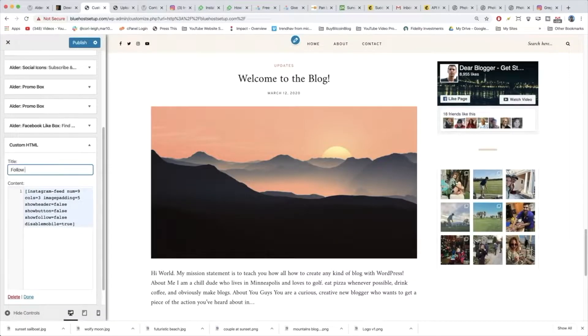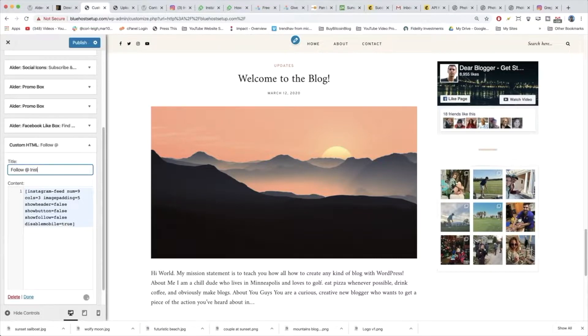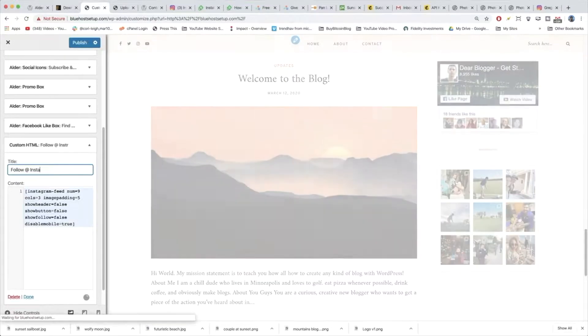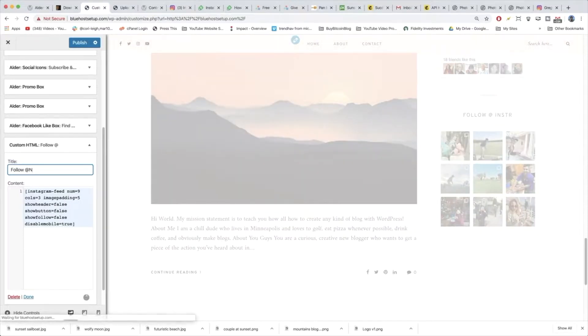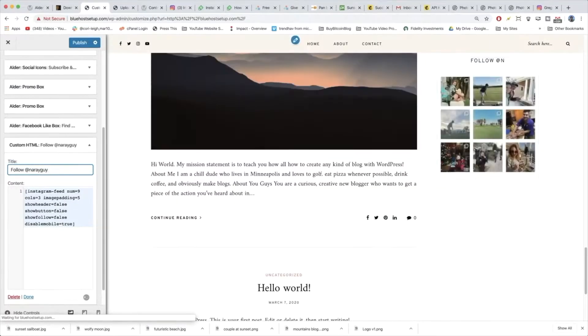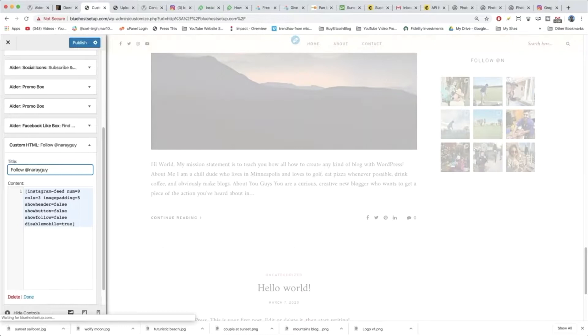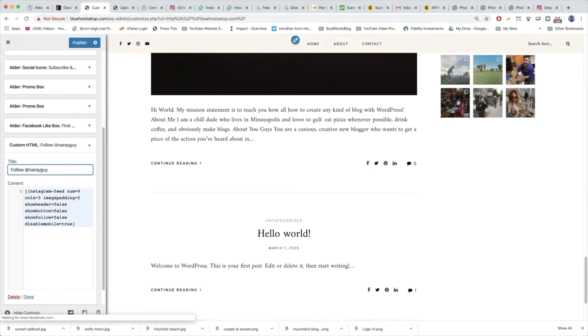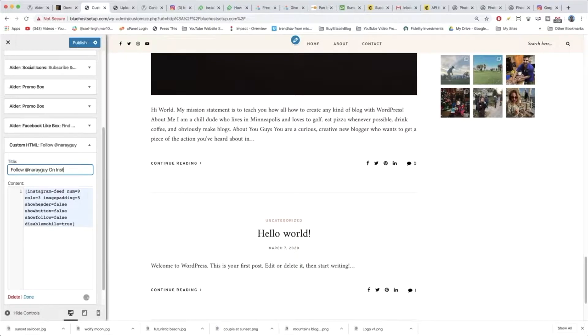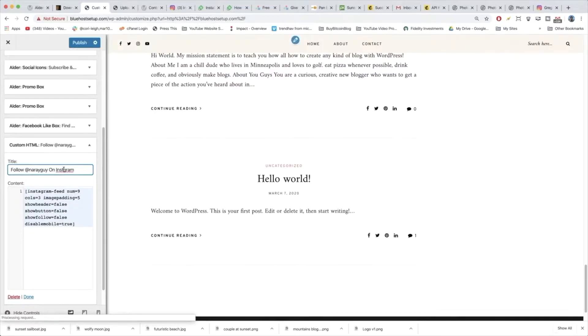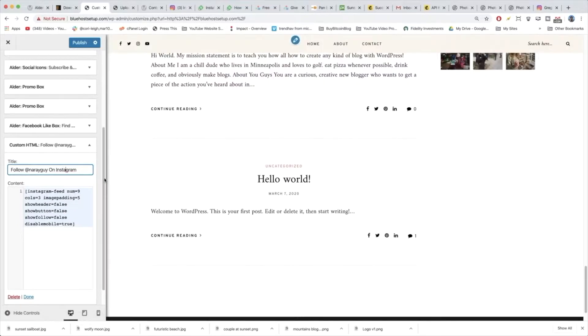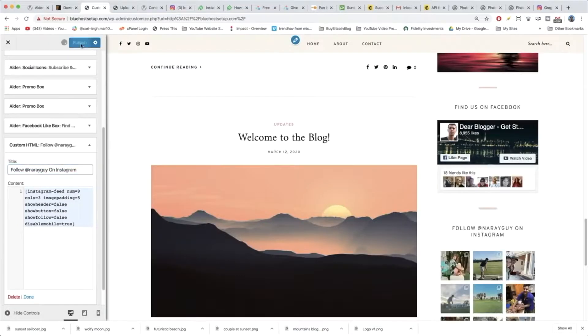So I think we're good. We just have to make it follow at Instagram. You can even add follow at your handle. Obviously that's what people do. Like follow me. They put it on YouTube everywhere on the TV. And that is your own little Instagram on your blog and publish. Great job.